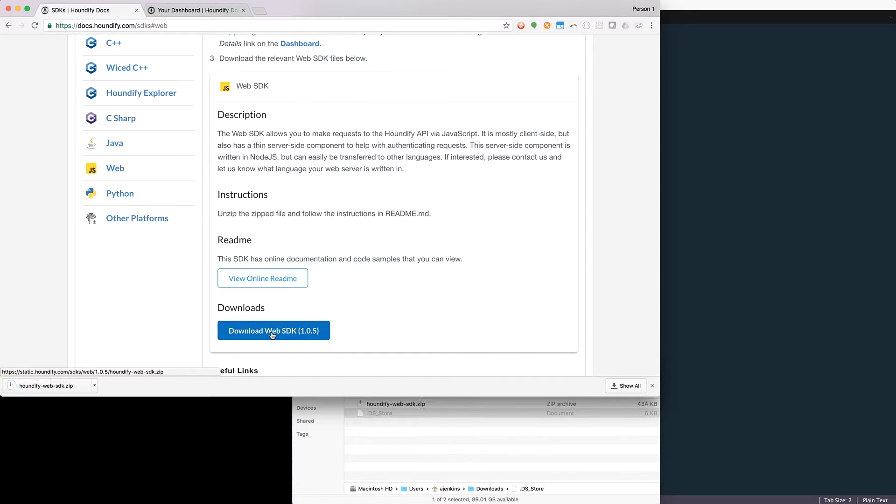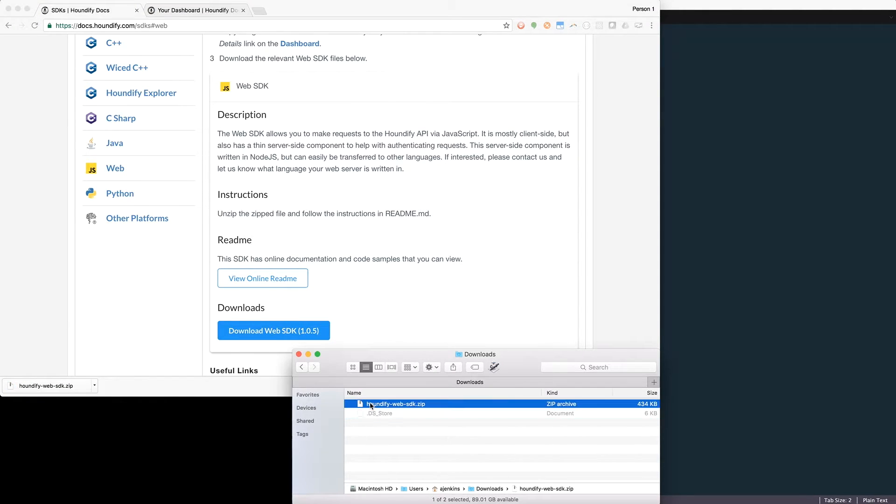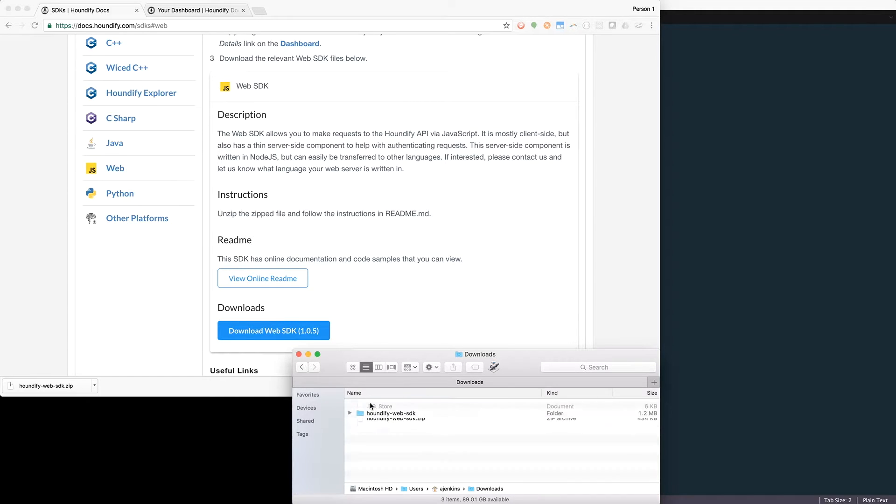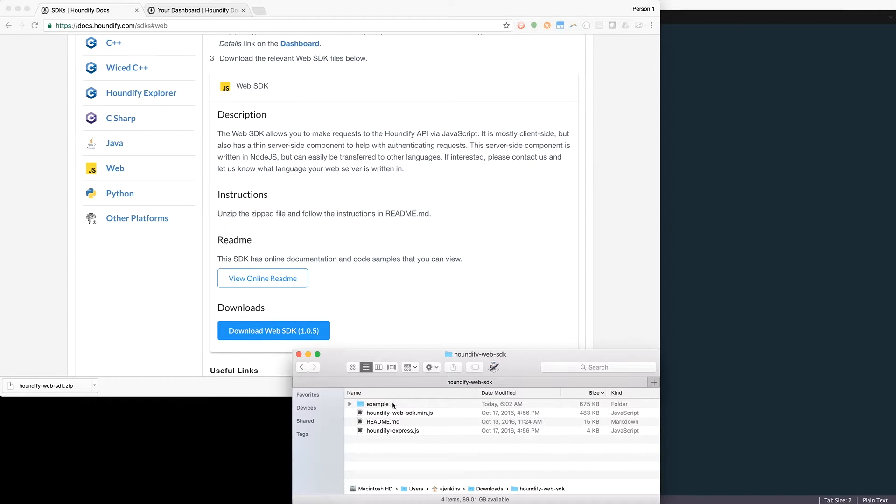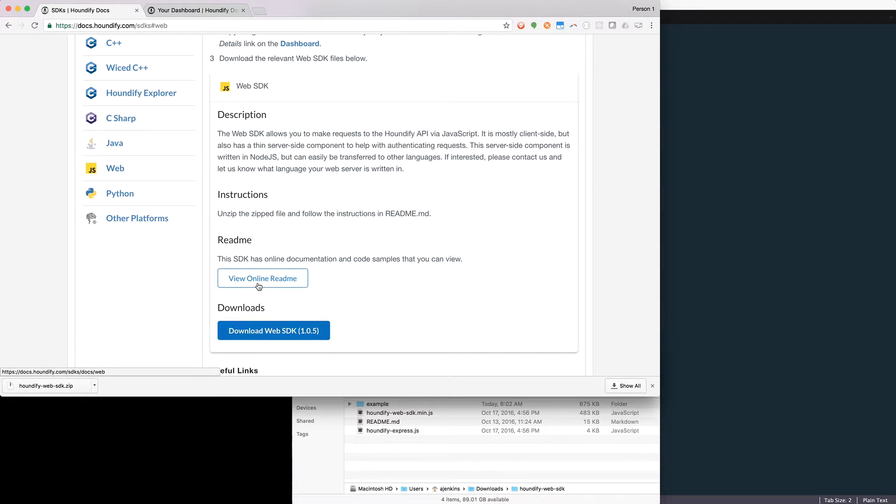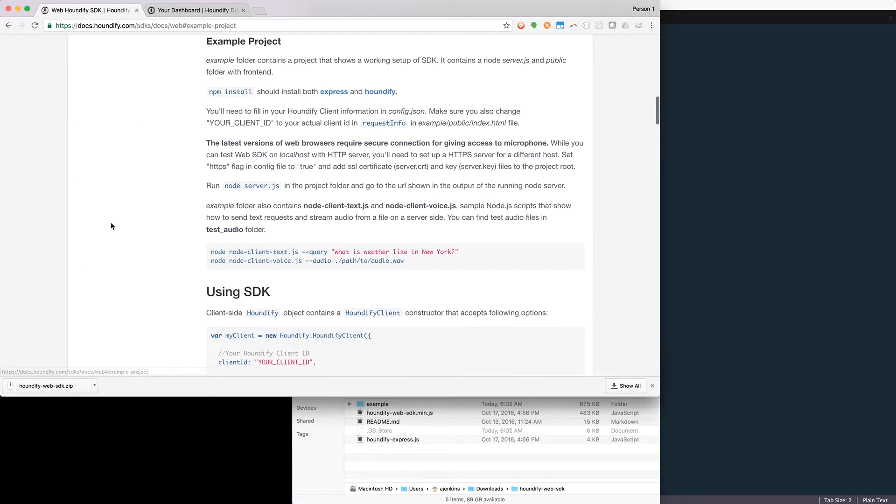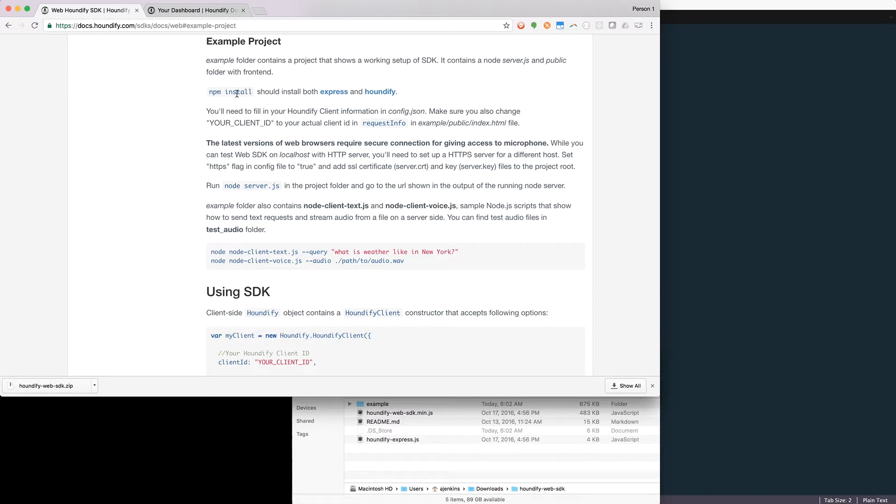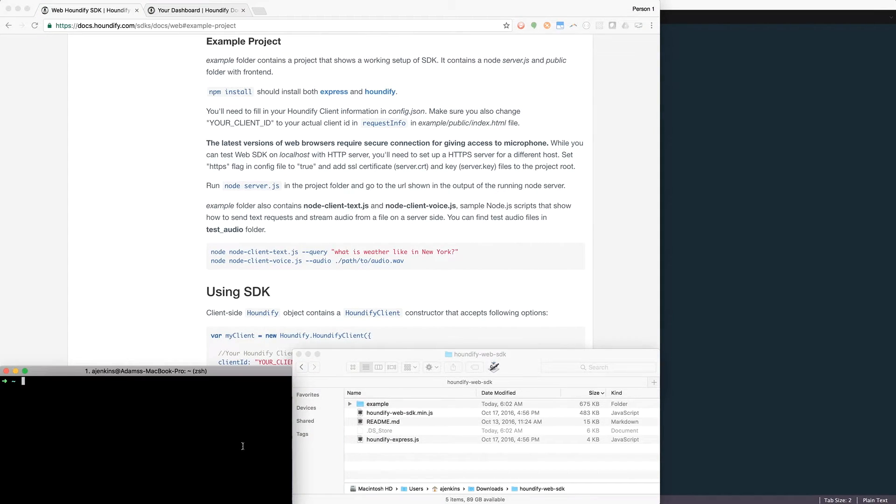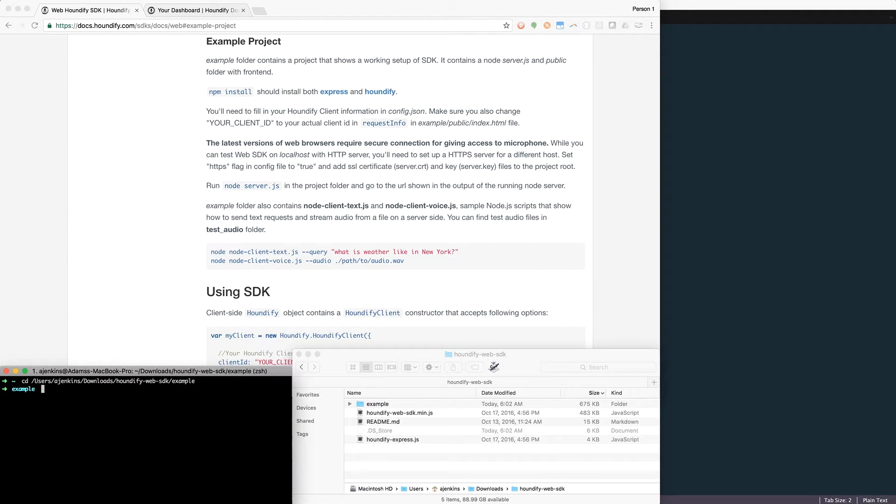Once the files are done downloading, I'm going to extract the files, and we'll see that there's already an example project ready to go. We can follow along with the online README to see instructions on how to use these files. I'll click on Example Project, and I see that the first step is to run NPM install. So I'll do that now. I'll just go into the project and run NPM install.